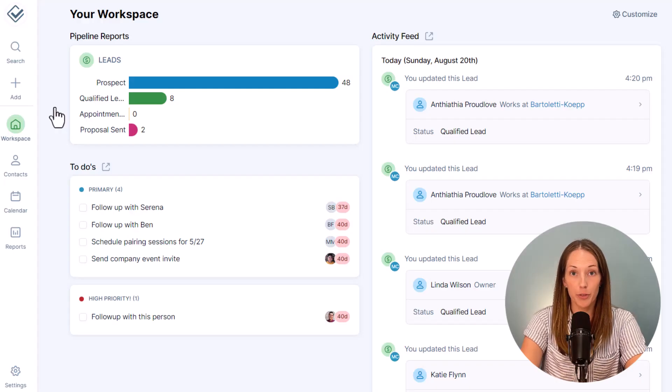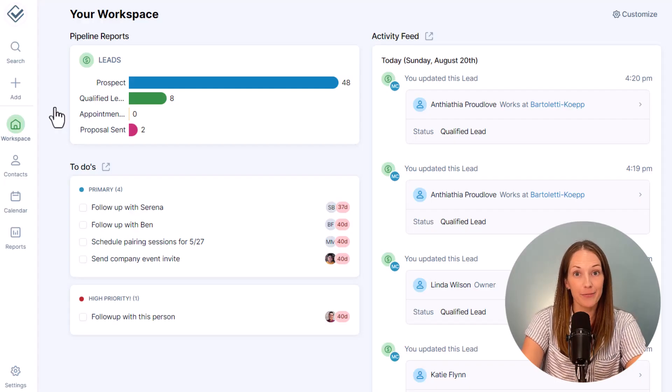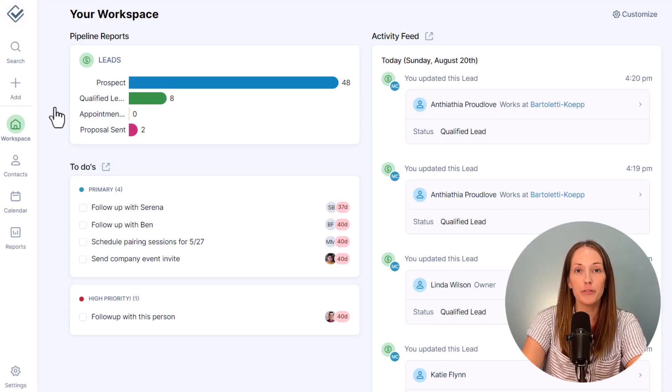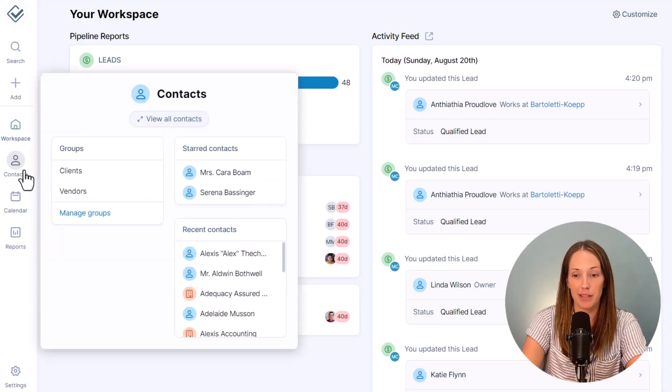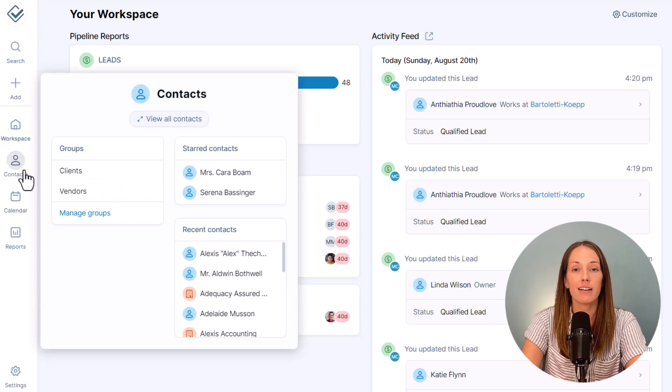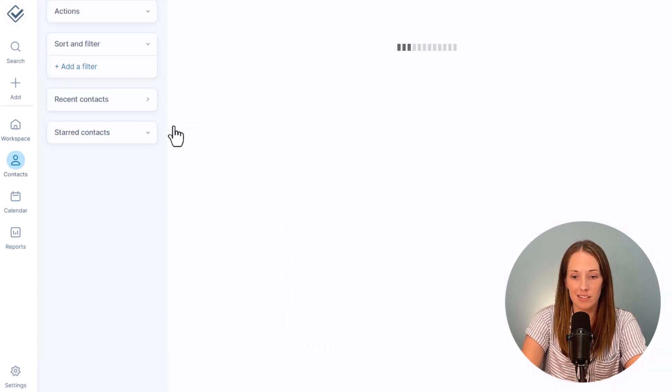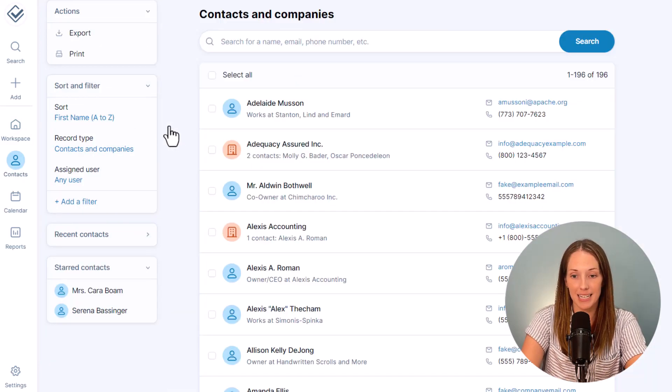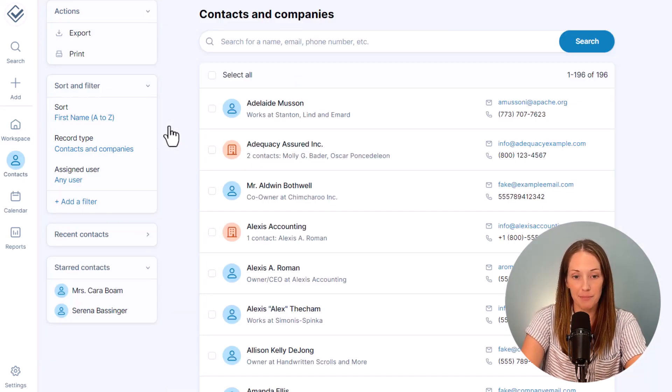So you've created your custom fields. How do you filter and sort by those? There are a couple places to do this. So let's start on the contacts page and I will give a few examples.